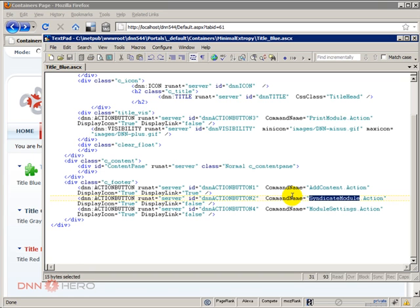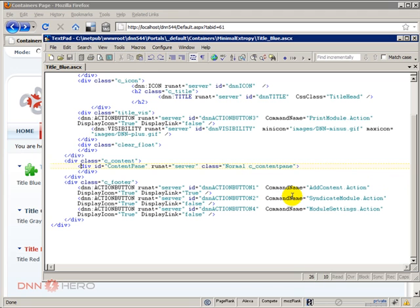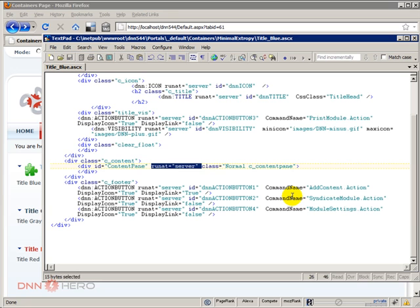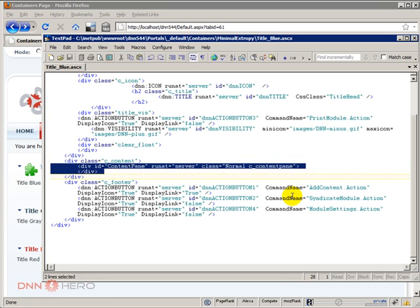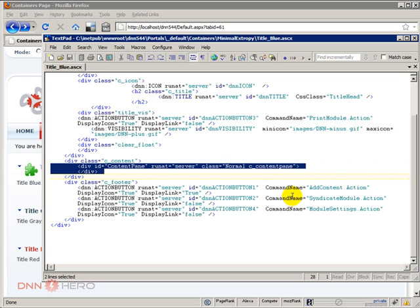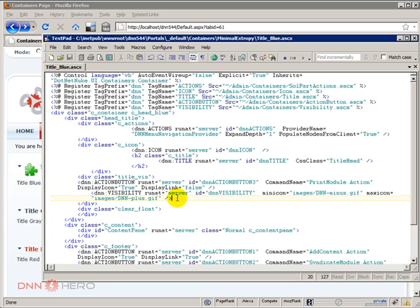Now one very important element that all containers must have is an element with the ID called ContentPane, runat server. And this can be set to a div, to a TD in a table, to a span tag, to a paragraph as well. And this is the area that the content of that module will be placed inside.